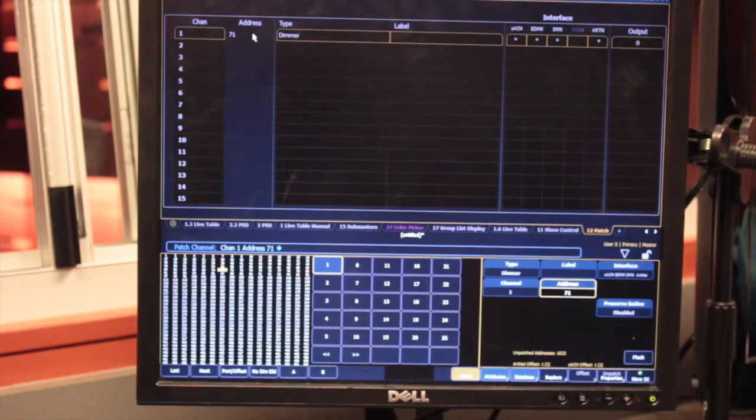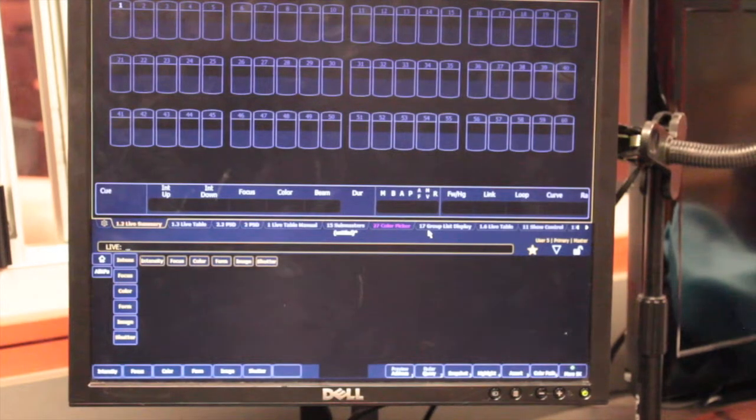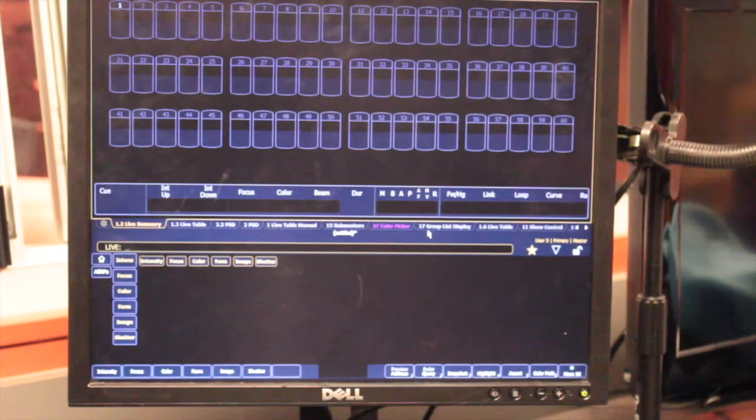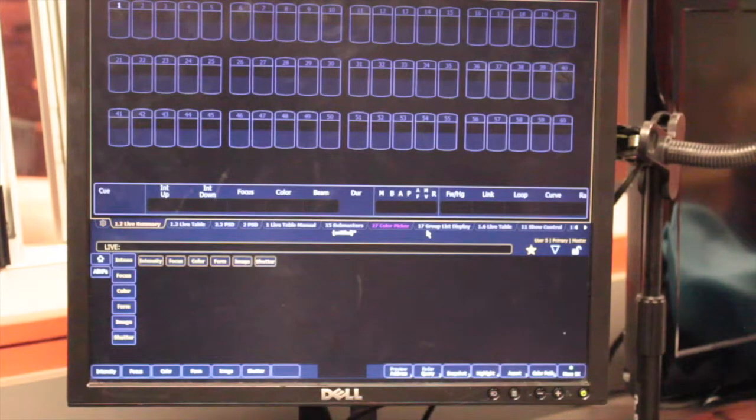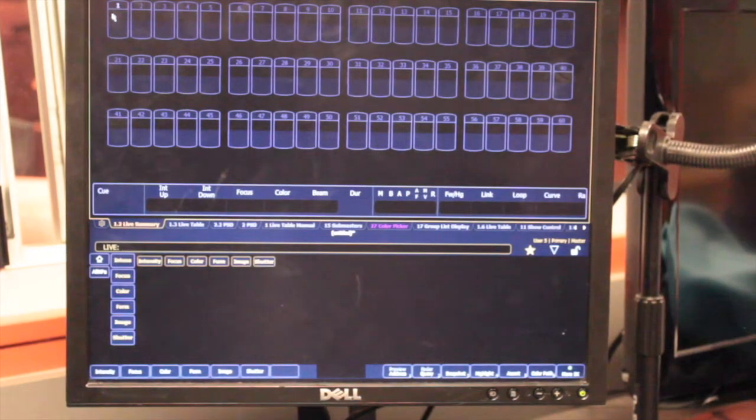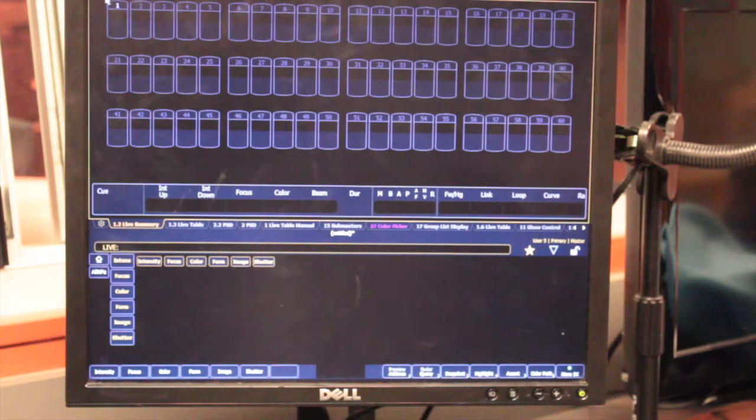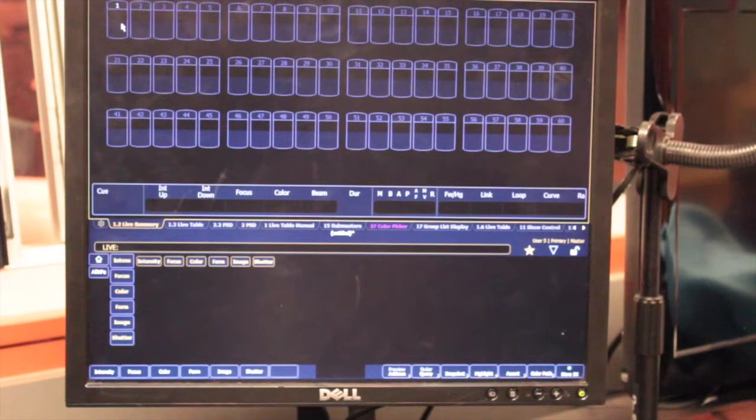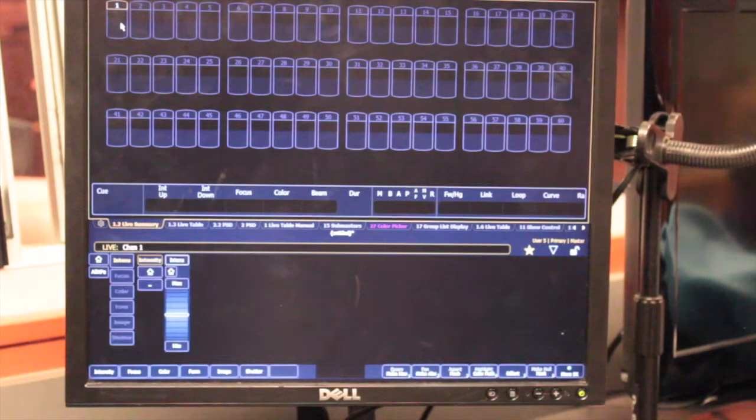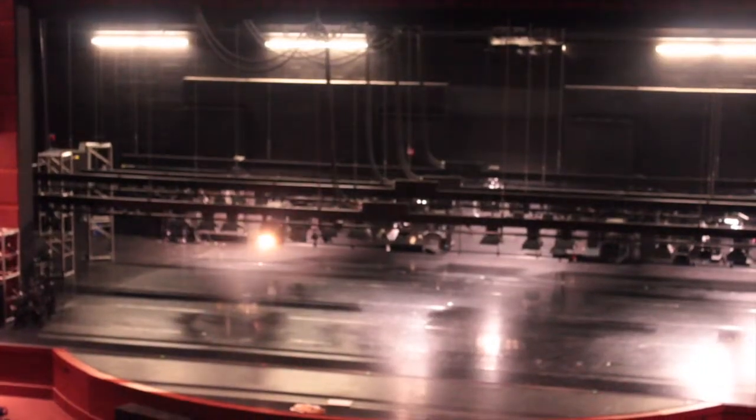Now I'm done patching. Now if I go back to the tombstones, you'll see that channel 1 is lit up. If I click on channel 1 and raise the intensity, my source 4 will come on.